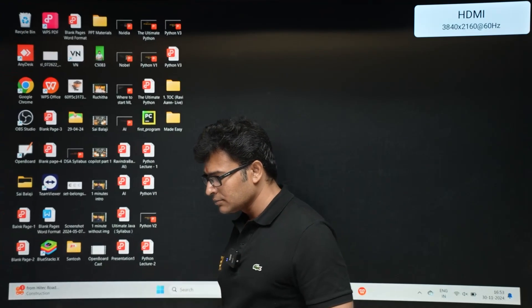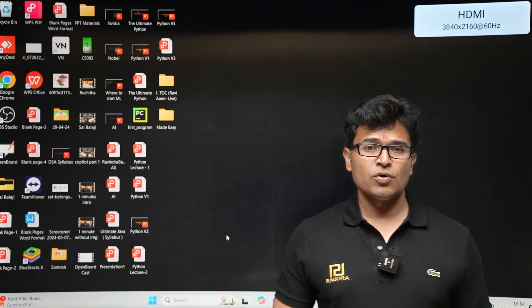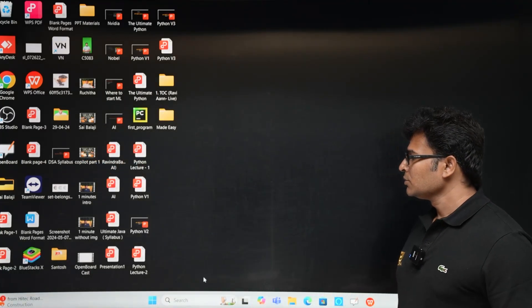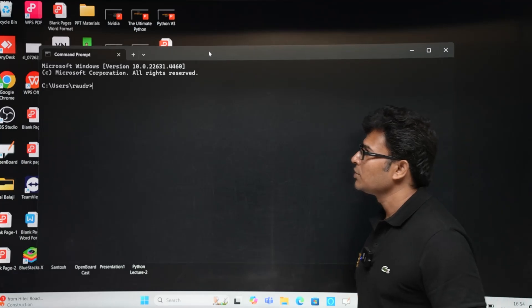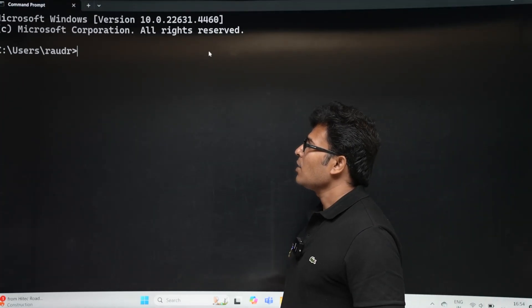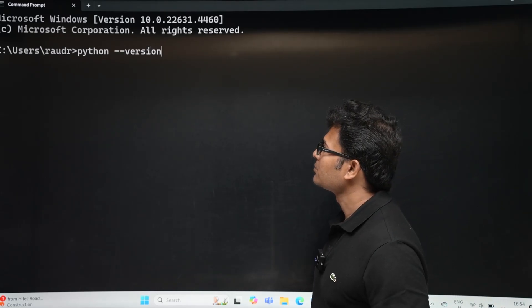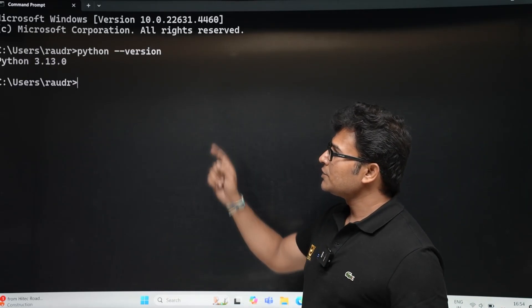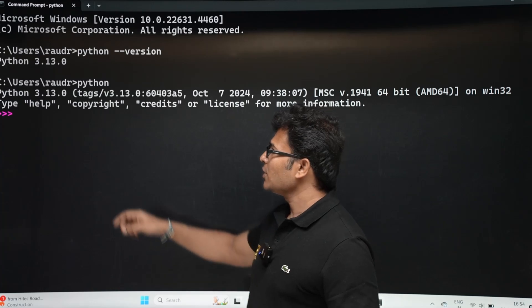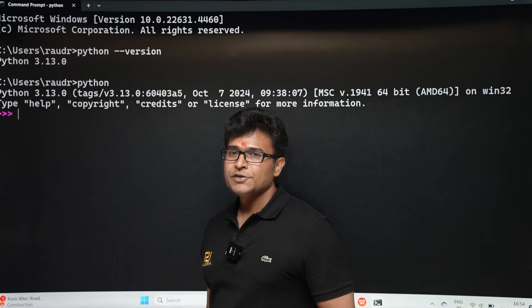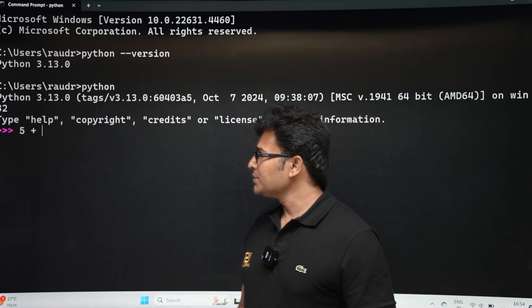Let me show you how to open the command prompt and launch REPL. Go to Search and type 'cmd' to open the command prompt. You can check the Python version by typing 'python --version'. The current version is 3.13.0. Then type 'python' and REPL will start — you'll see the >>> prompt.